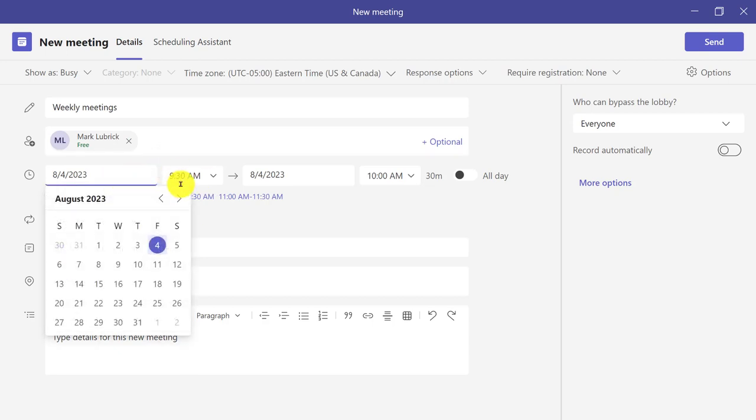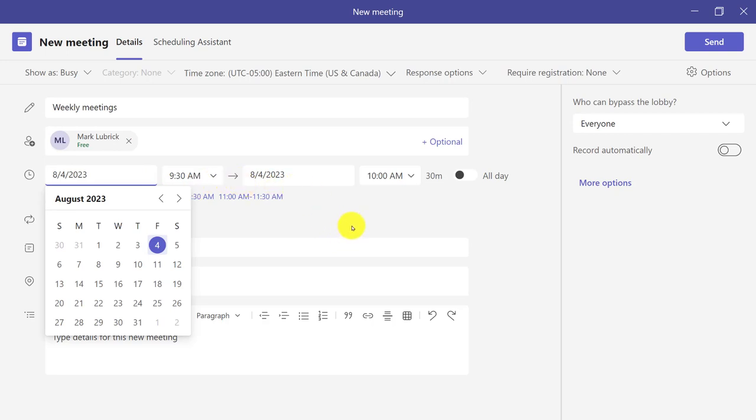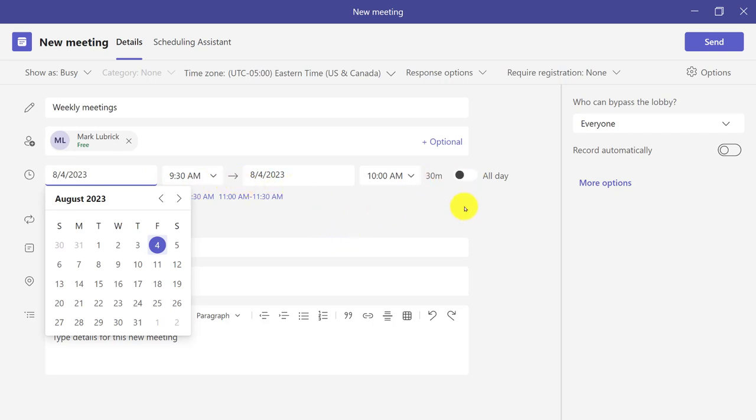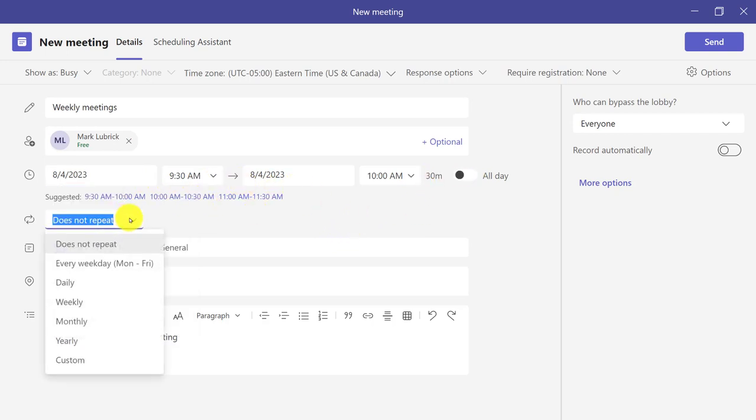I can change the time and date. I can change the length of the meeting. And I can also choose if it repeats.